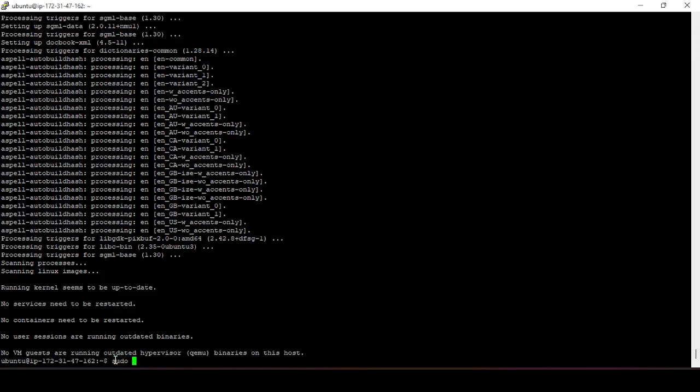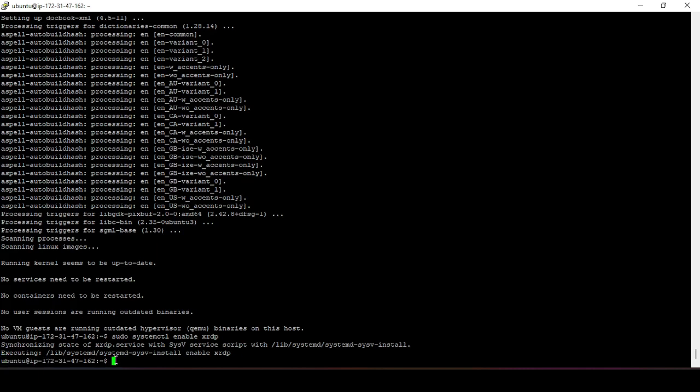By default xrdp is not enabled after installation, so enable it with: sudo systemctl enable xrdp. This enables the RDP service. Note that the Ubuntu instance on AWS does not come with a display manager by default — everything is terminal-based — so we need to install one separately to allow remote desktop access.